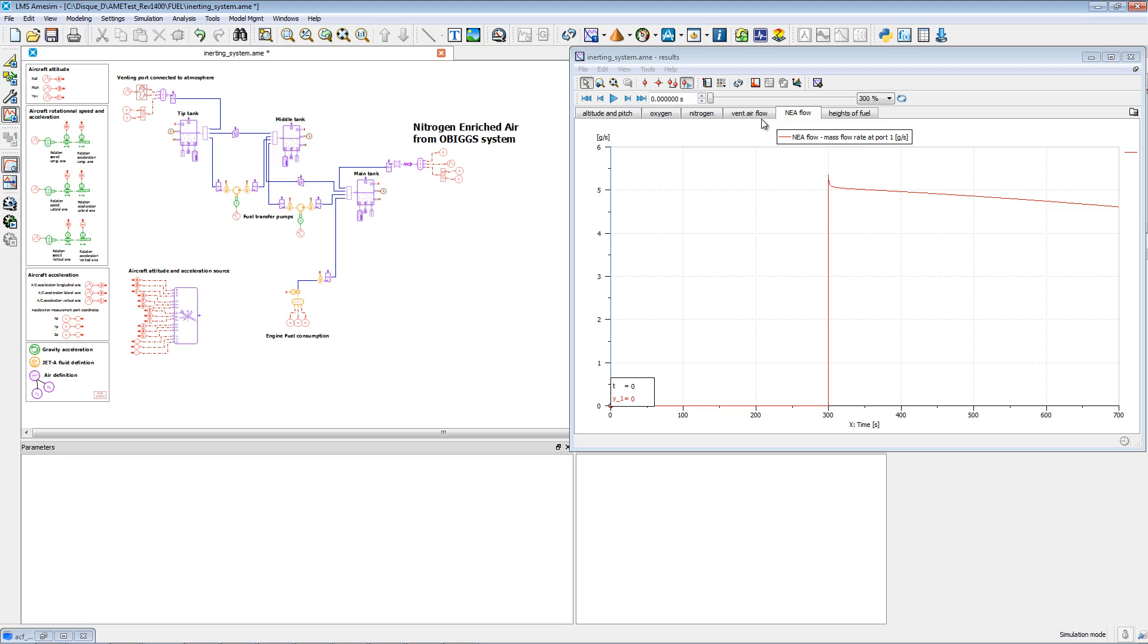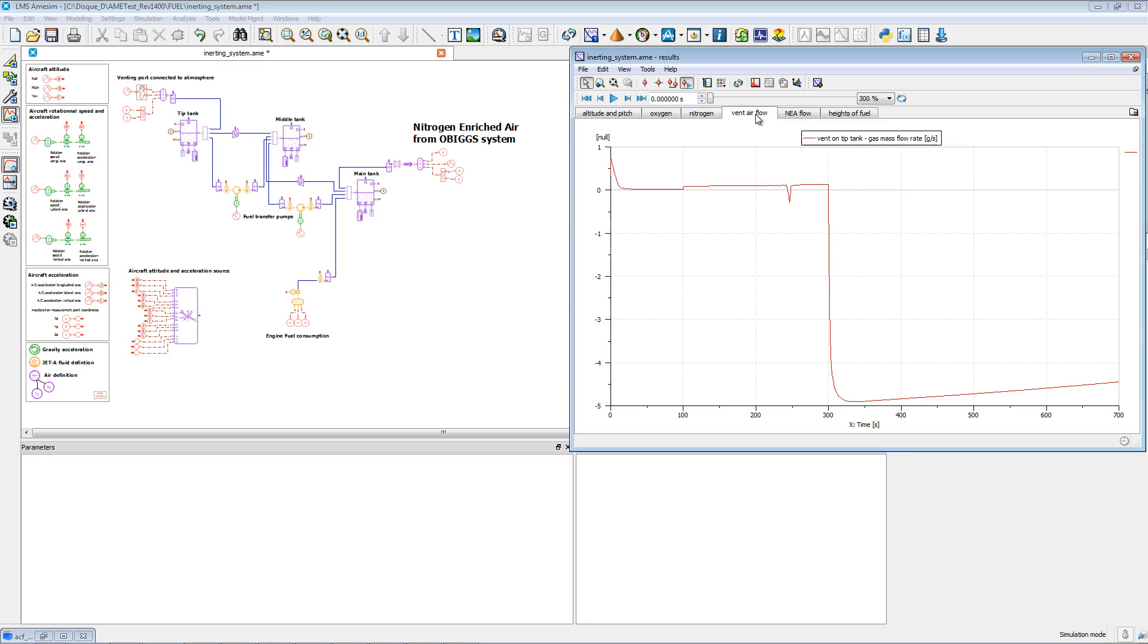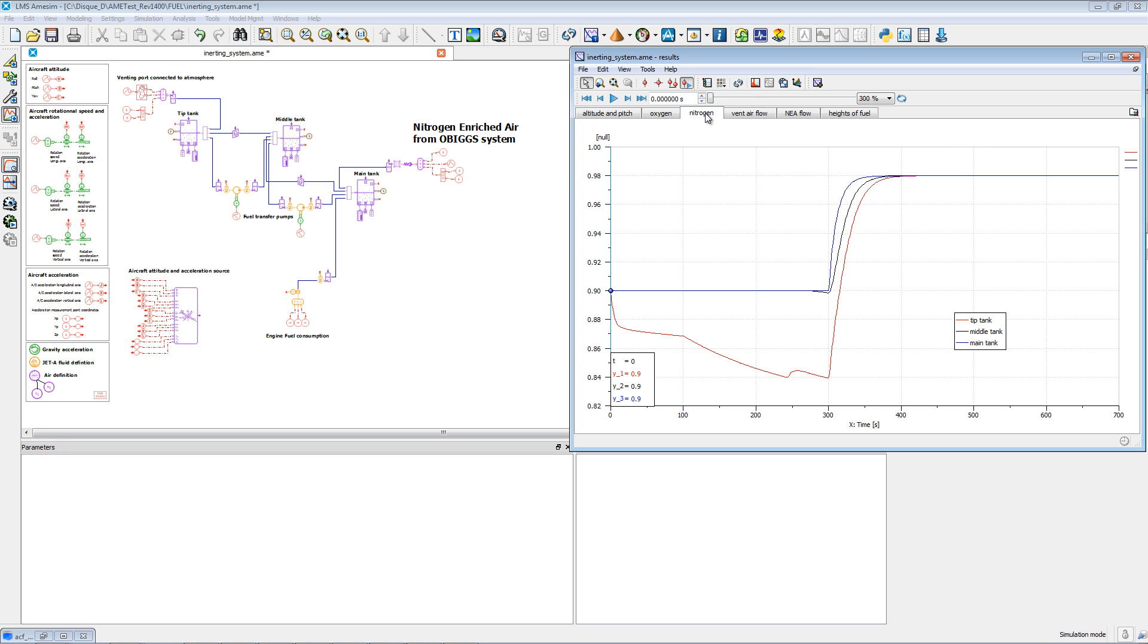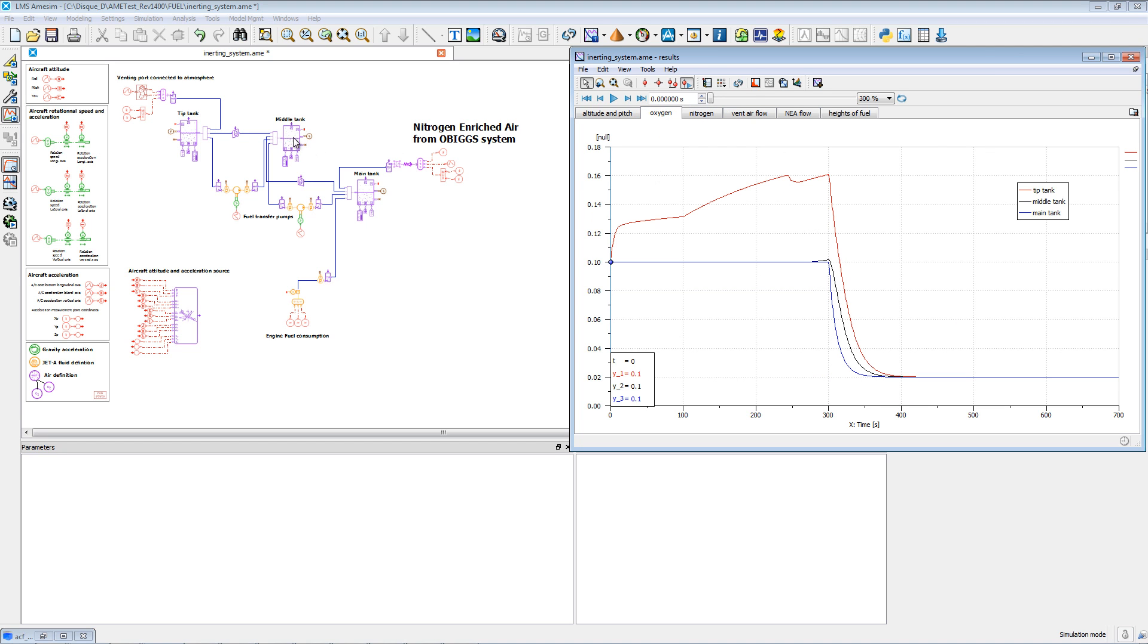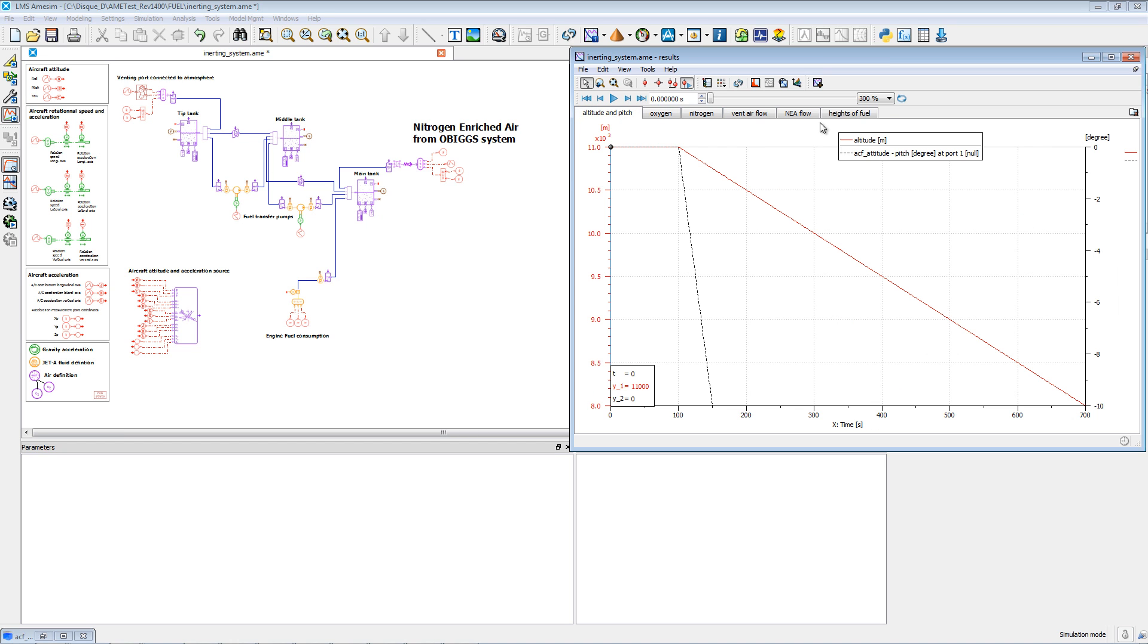First, you can analyse the fuel tank flammability of the complete fleet. You can also assess the need for flammability reduction means or an on-board inert gas generating system. Then, this OBIGGS system can be sized to ensure safety.